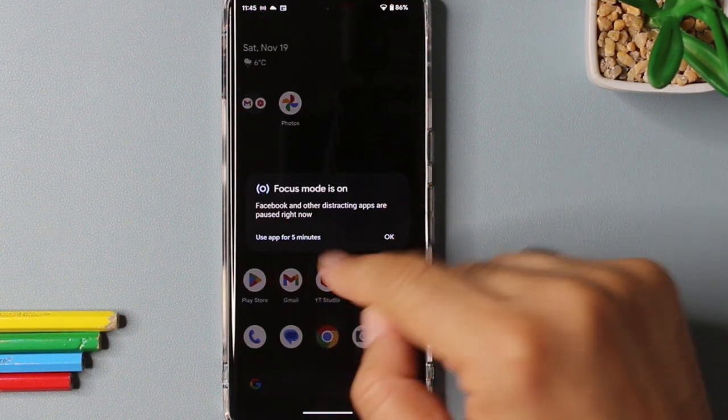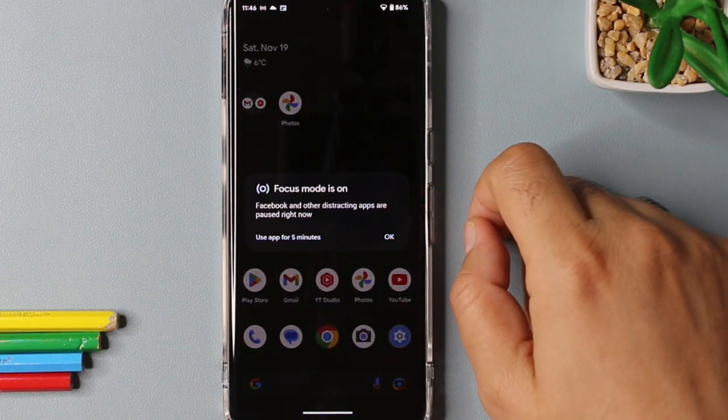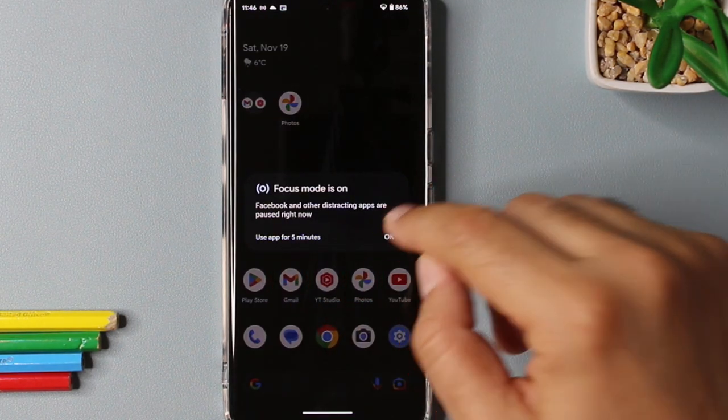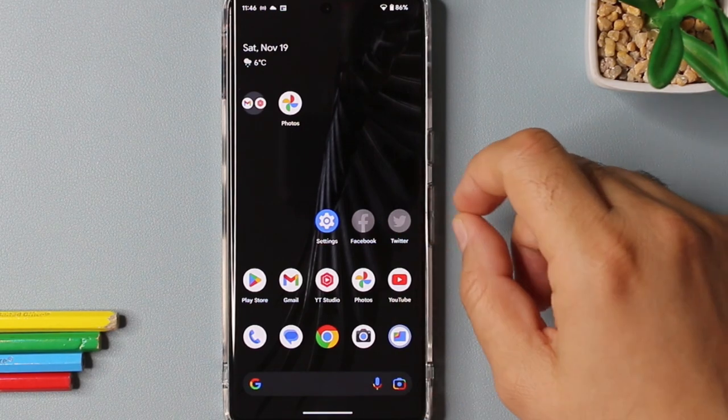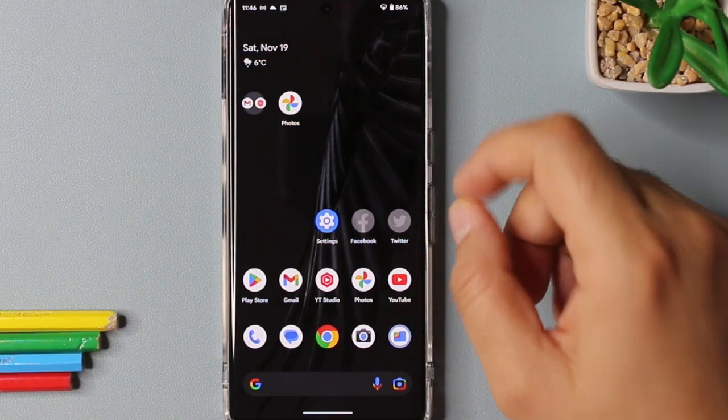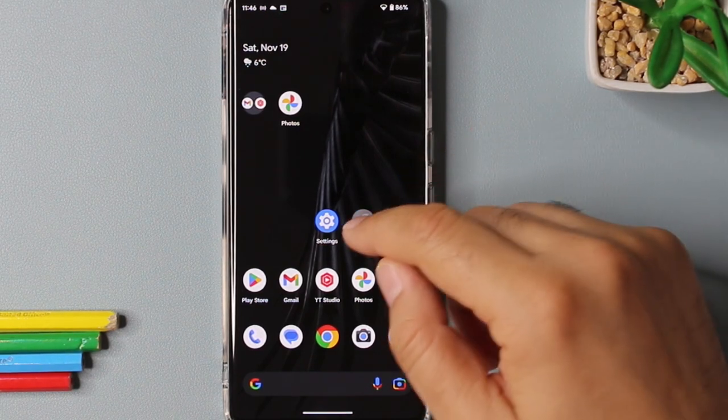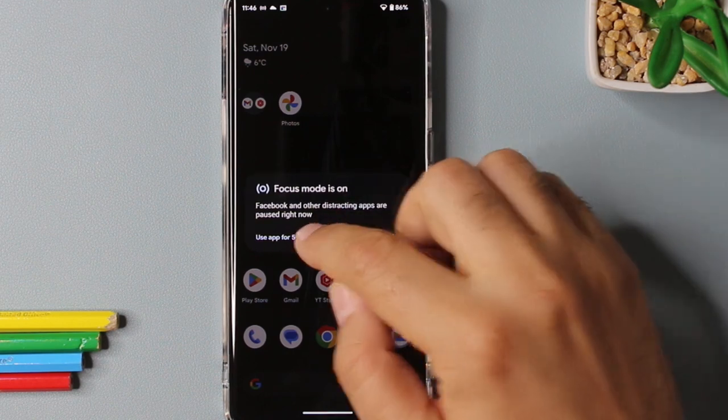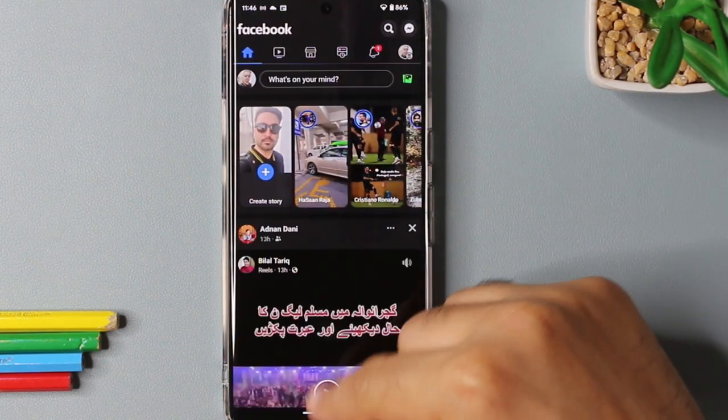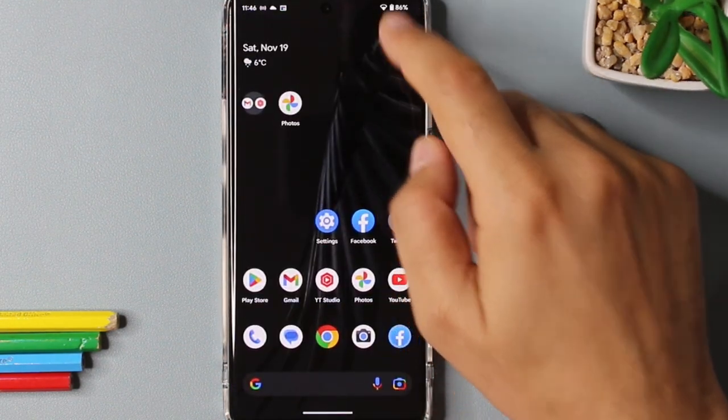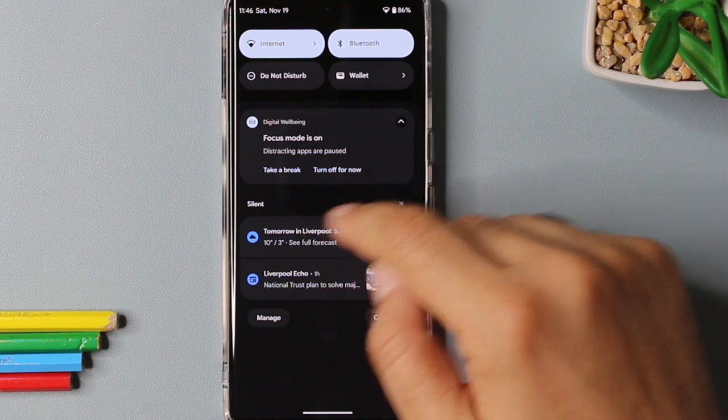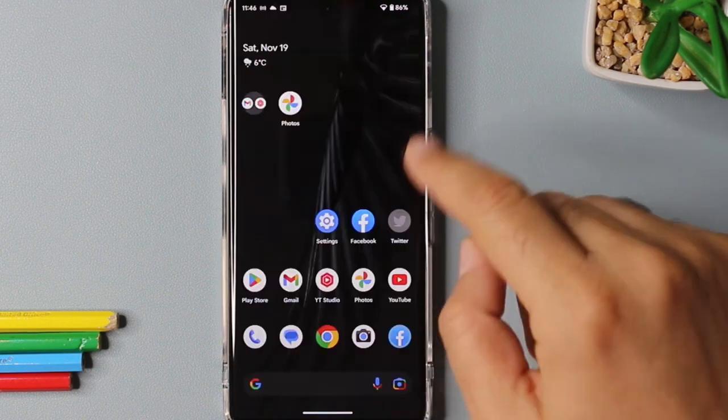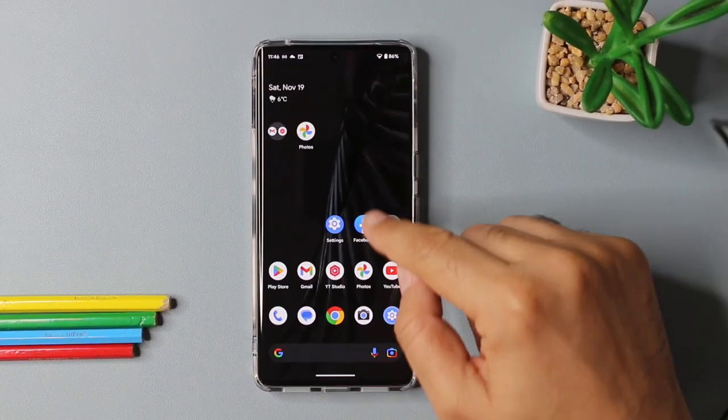And if you want to use that app, your app will be allowed for only five minutes. So as soon as the five minutes time is passed, your app will automatically be closed by the Android operating system. So it's a very good option if you are someone who is working in an office environment or if you want to focus on something. I think you should turn your focus mode on.